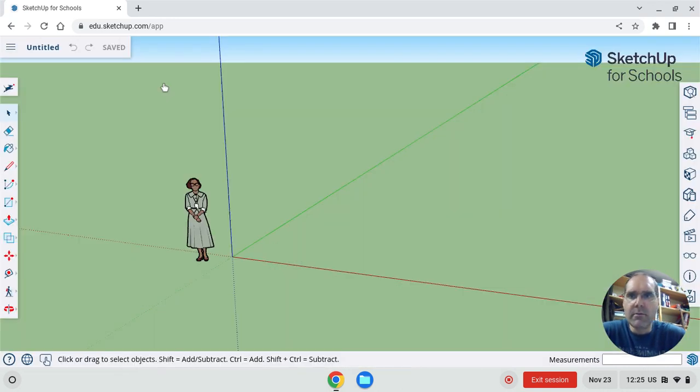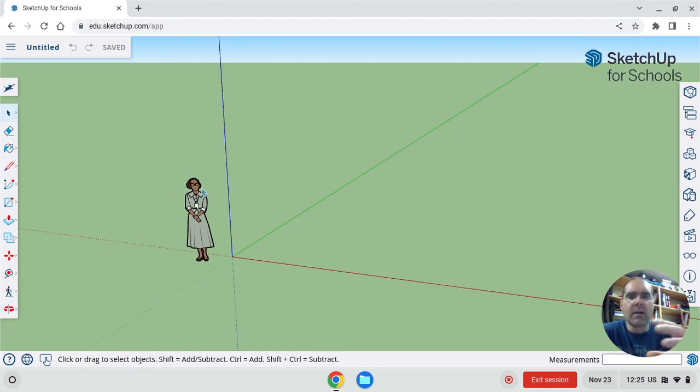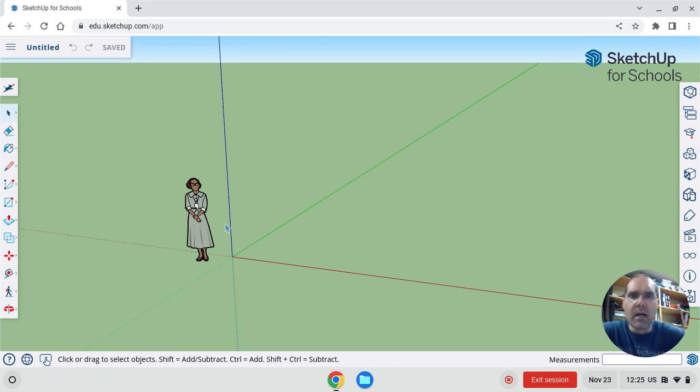Now, it opens into this 3D environment, and there's always a little person standing there to give you scale. So you know how big things are. This lady is just standing there to give you an idea of how big things will be. Now, how in the world do you get around in here? That's the thing I want you to know.